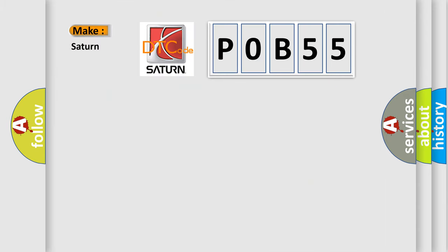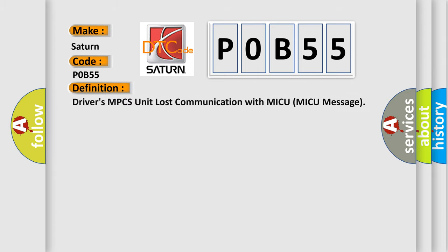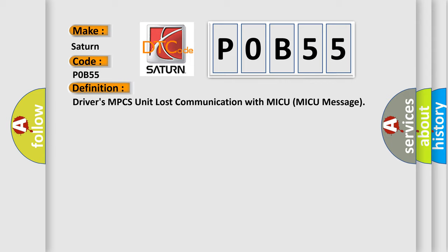What does the Diagnostic Trouble Code P0B55 interpret specifically for Saturn car manufacturers? The basic definition is: Driver's MPCS unit lost communication with MICU message.